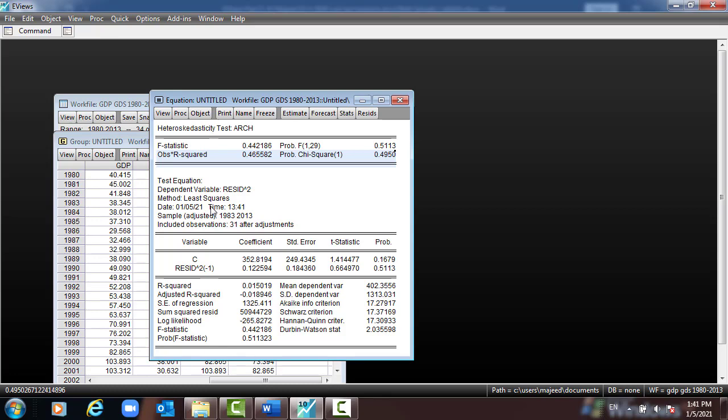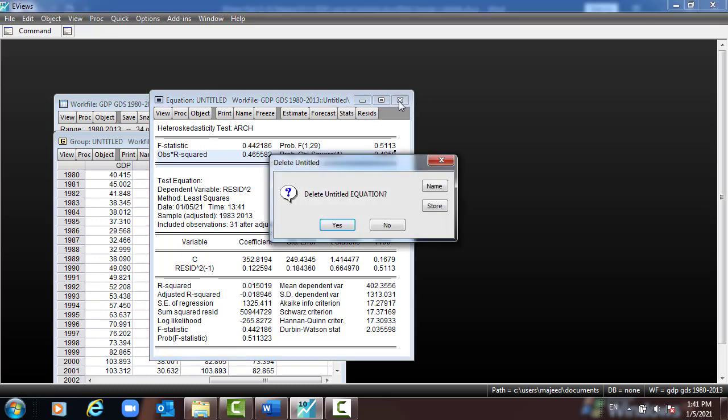Anyway, this is how to create lag1 and lag2 in the model, and then you can run the regression. Thank you.